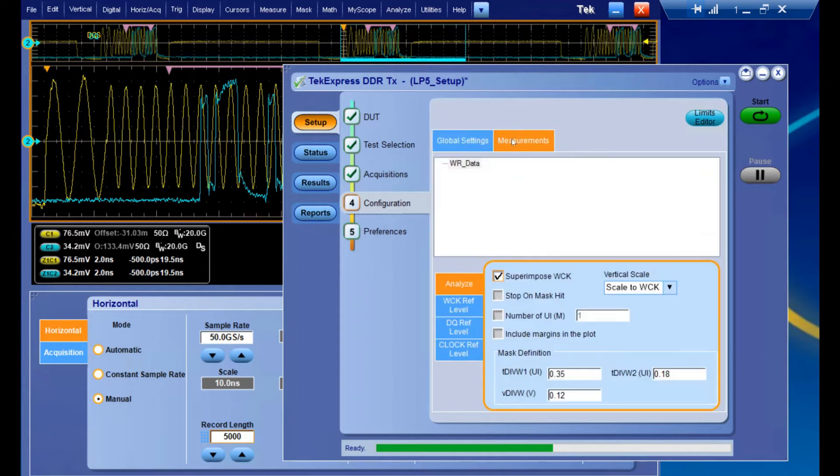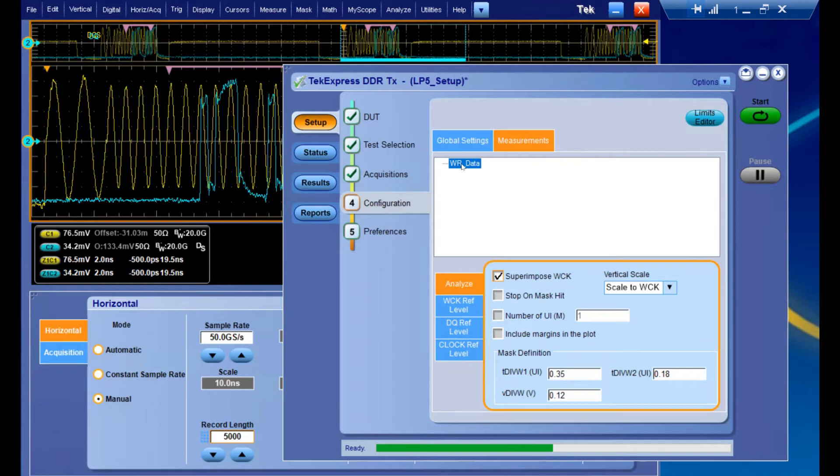If we go over to the Measurements tab, we're going to get settings that are unique to that acquisition group. This write data acquisition has been enabled because we selected tests for those write bursts, and these settings are going to be unique to that.